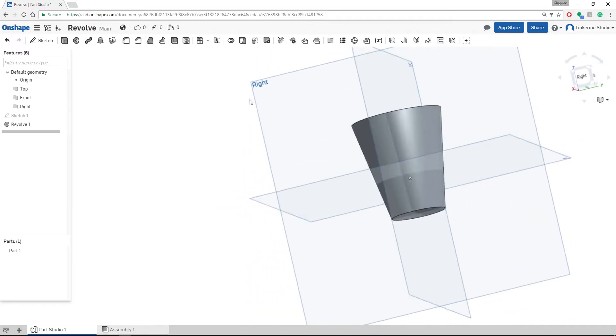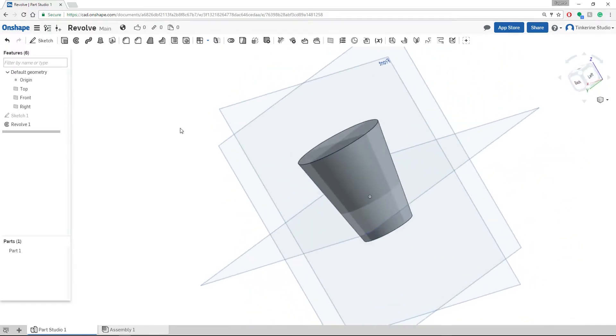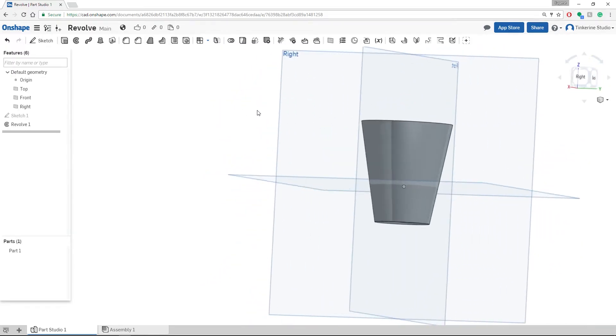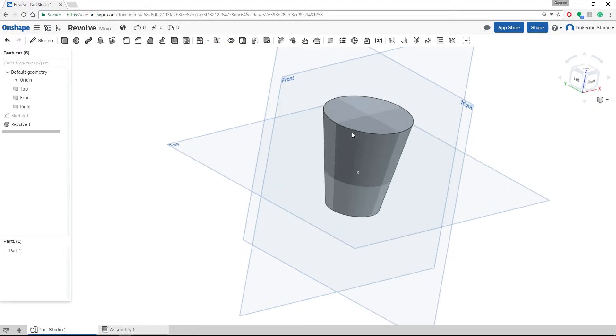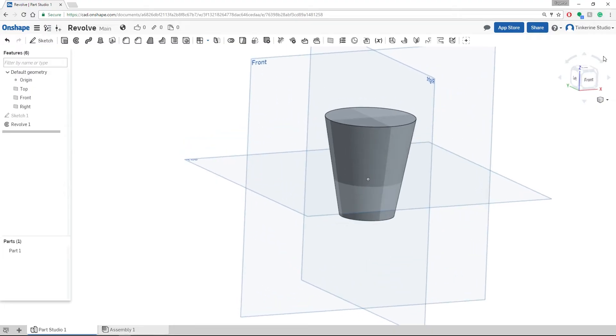Now, this is going to give us a shape like a cup but we are still missing the inside part, the hollow part.